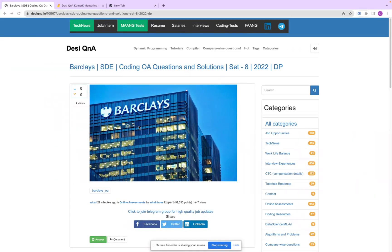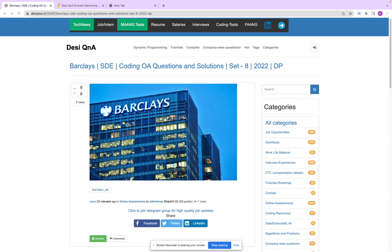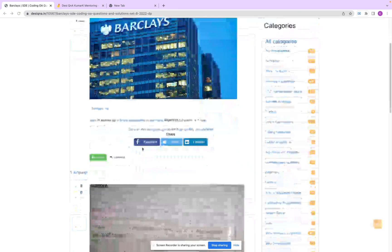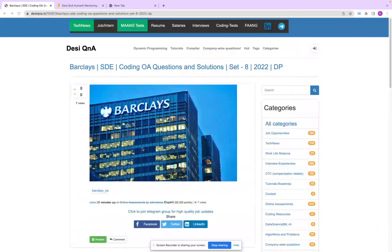Hello guys, today in this video we are going to discuss an online assessment problem from Barclays which is more or less related to dynamic programming. It was asked to one of my students a few days ago, so we will be discussing this problem today. The problem link and the link to code will be in the description of the video.